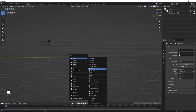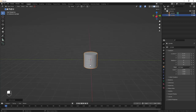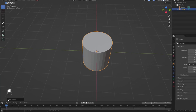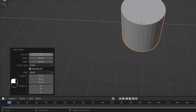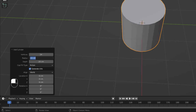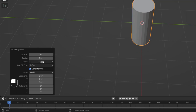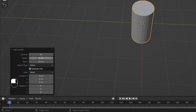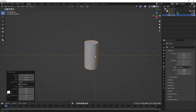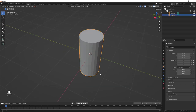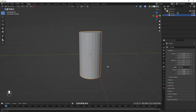Hit Shift+A and add a cylinder. Bring up the cylinder properties and change the vertices to 24 — it still works fine since we'll add a Subdivision Surface to smooth it. Change the radius to 5 and leave the depth at 20 to control the height, then hit Tab and Enter to commit.